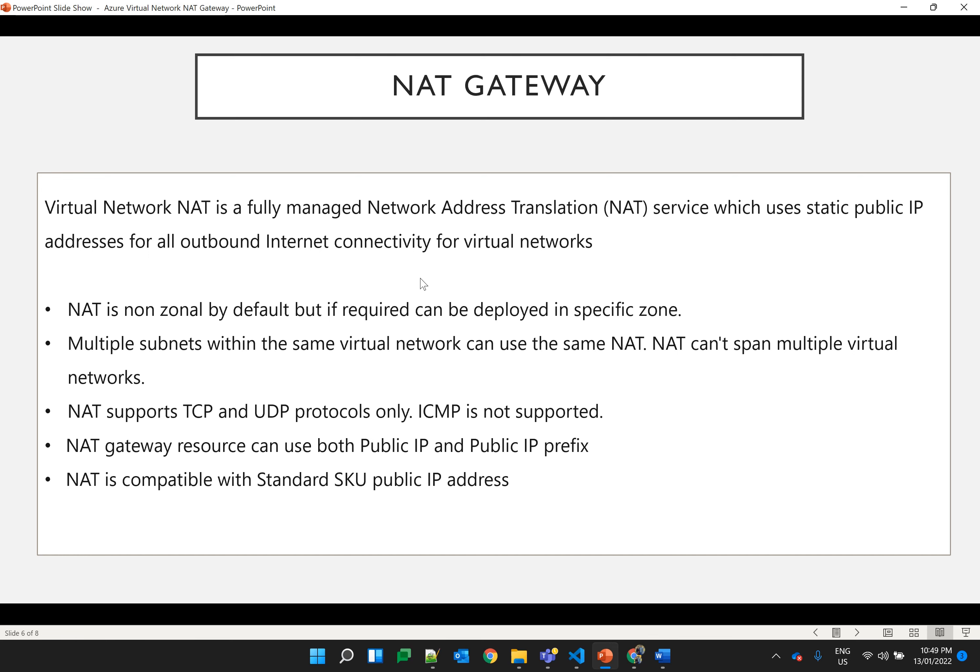NAT is a regional service and is deployed as non-zonal by default. Multiple virtual networks can't use the same NAT. However, multiple subnets in the same virtual network can use a single NAT. TCP and UDP protocols are both supported in the NAT.